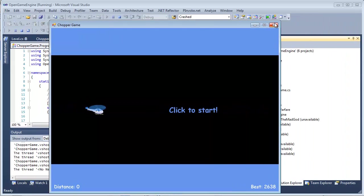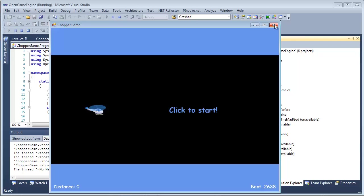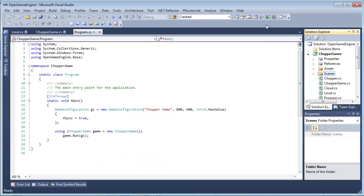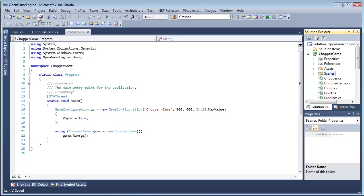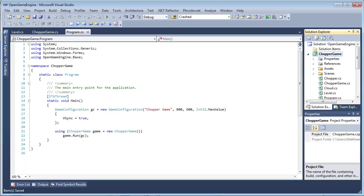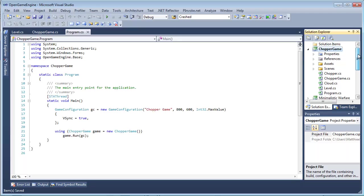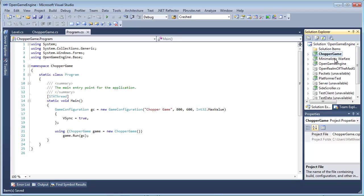Yeah, so the source code will be on the website for Open Game Engine and included with the engine.